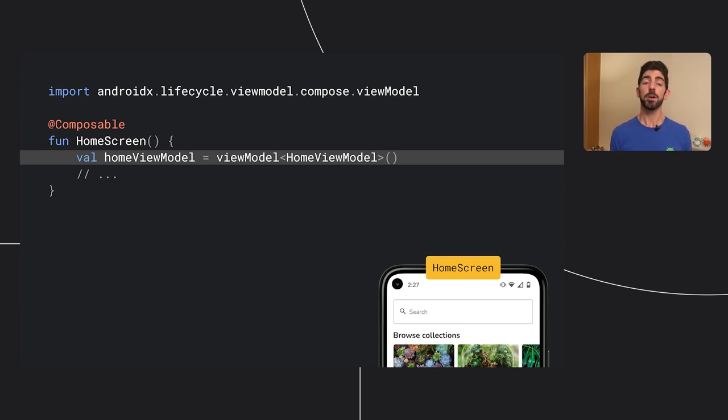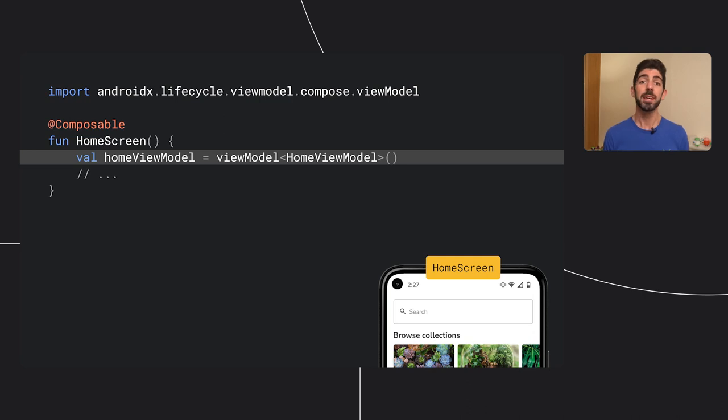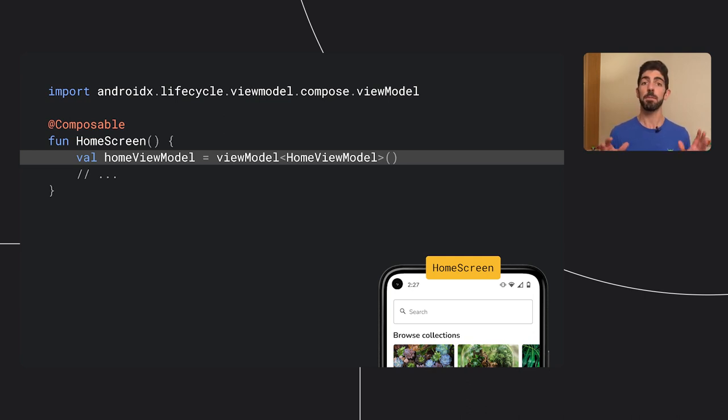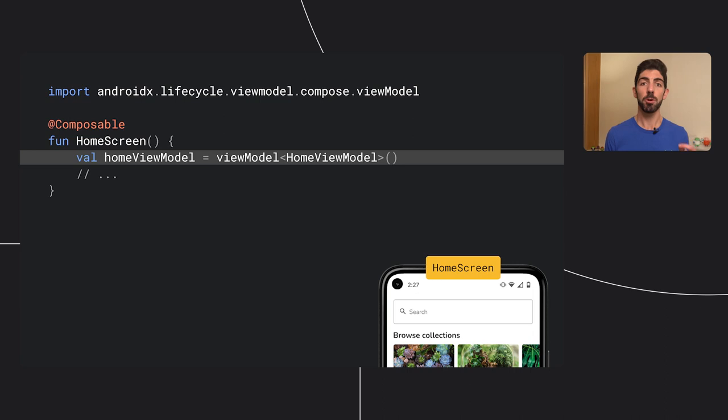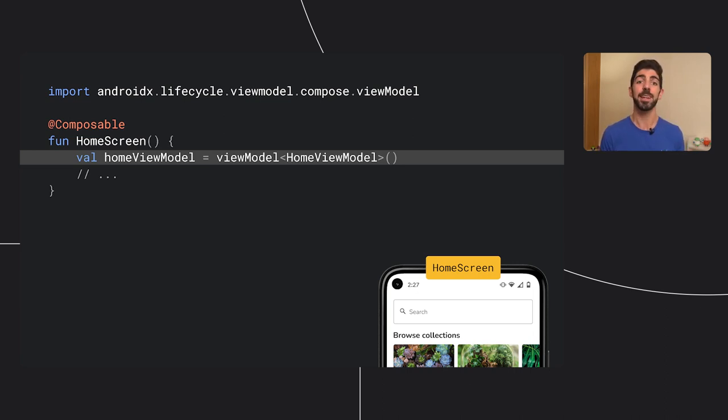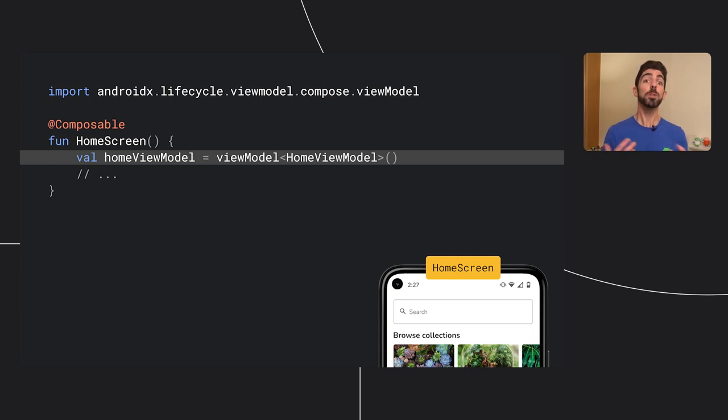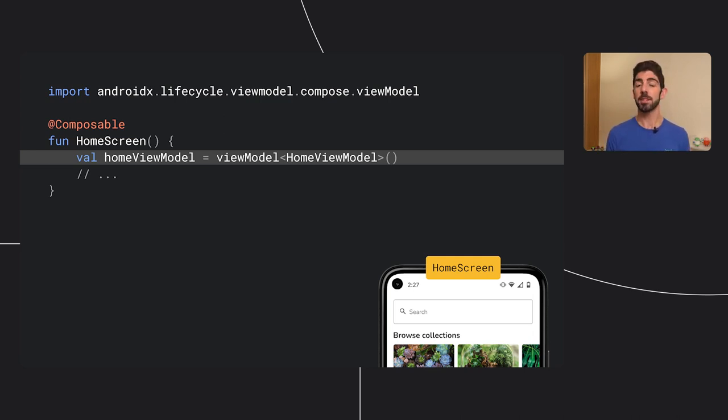This method is doing two things for you. First, it is automatically scoping the ViewModel to the closest ViewModelStoreOwner. If we were to put our home screen directly in an activity, it would use that. If it was in a fragment, it would use the fragment scope instead.